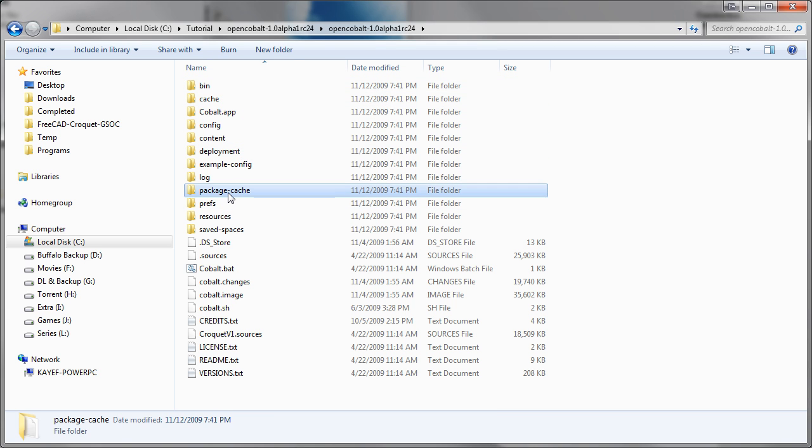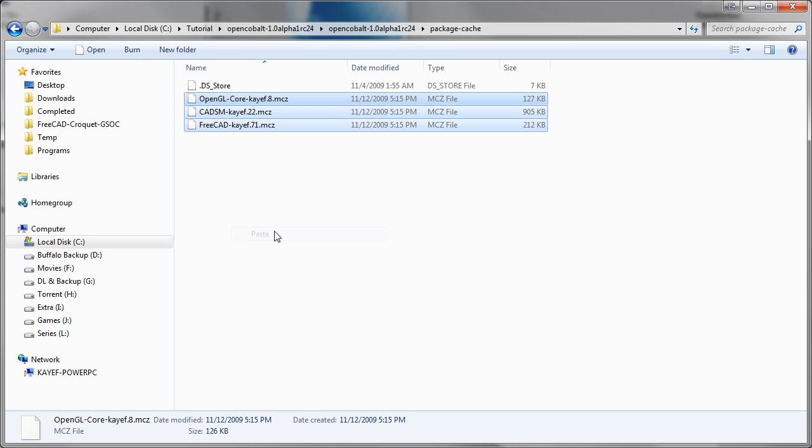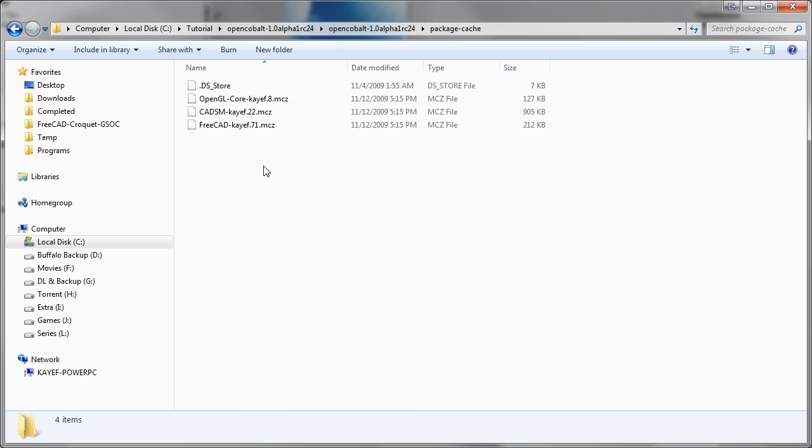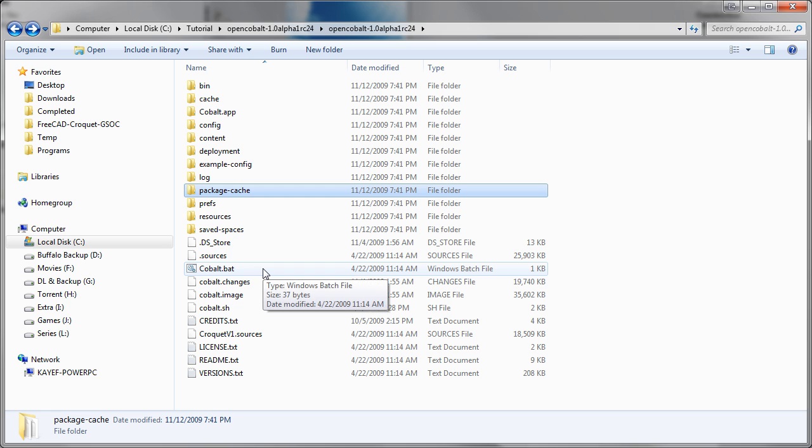Now we will cut these files and put it inside this folder here. Package Cache. Place the packages here. And go up one level. And we will start Cobalt by double clicking this bat file.